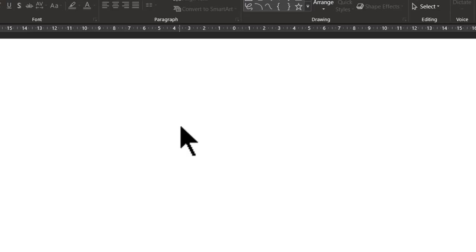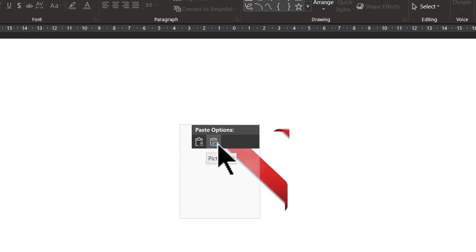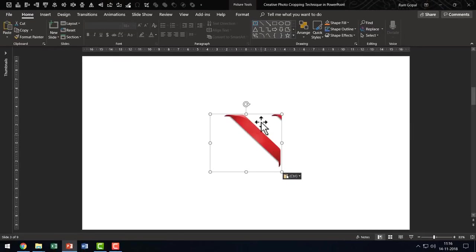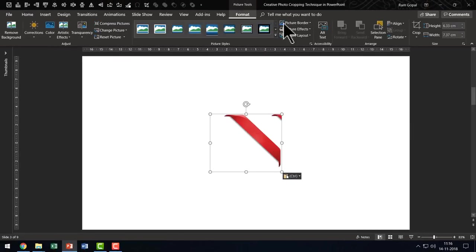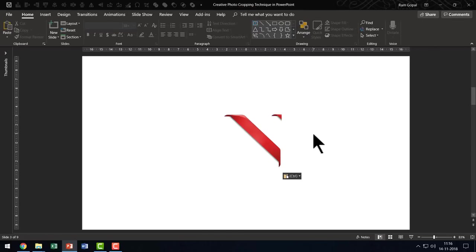And then I am going to right click again and this time I am going to paste it as a picture. Now when I go to the format tab, when you click on this, you can see that there are no extraneous portions here. Only this piece is available for us to work with. Beautiful.